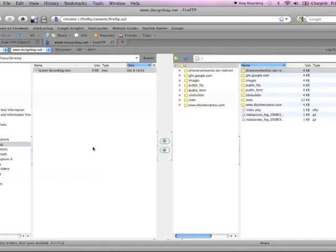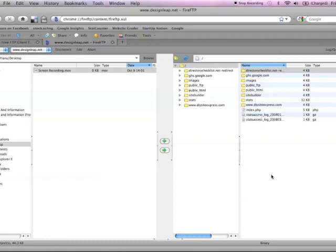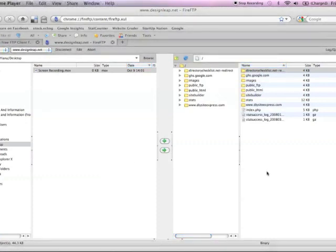Now you're going to see on the left-hand side what you have on your computer and on the right-hand side is what you have on your website server.